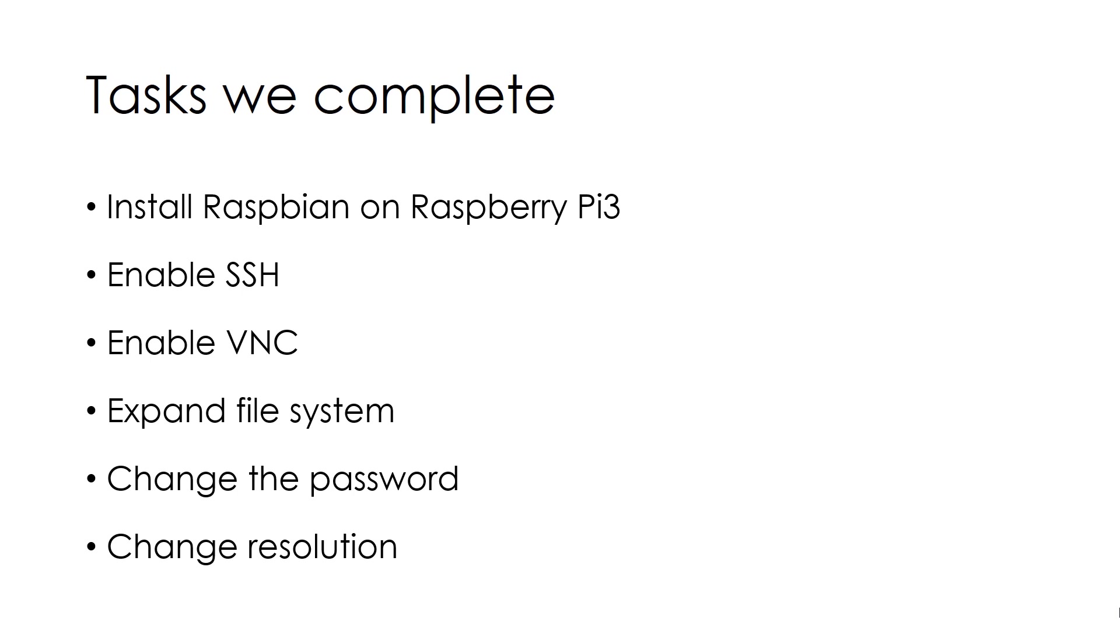We need to change the resolution because by default it selects a different resolution. Let's get started.